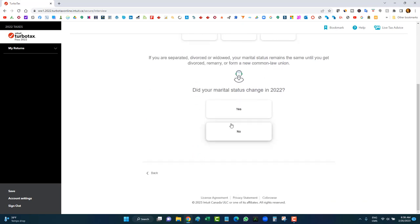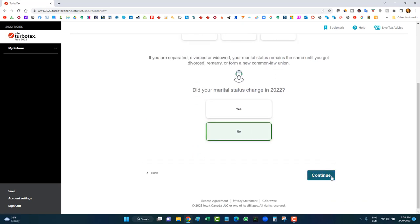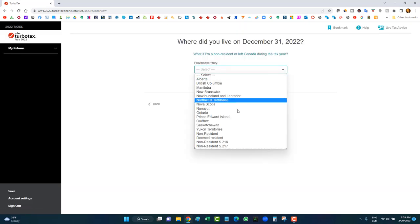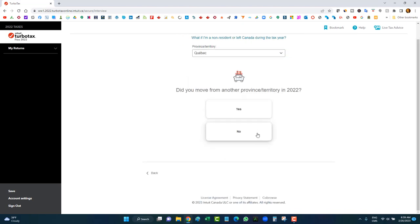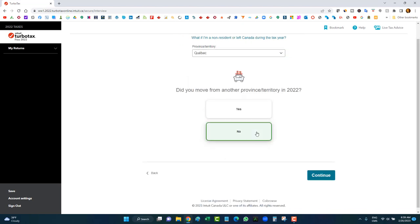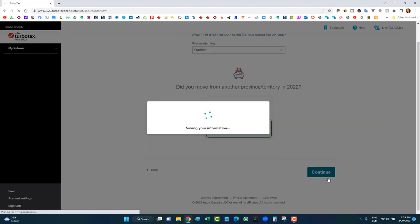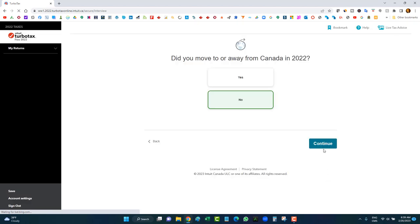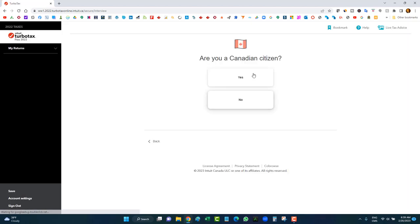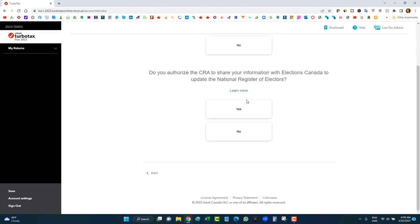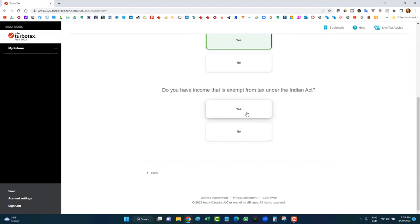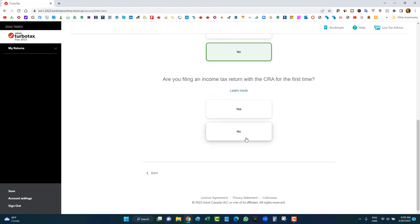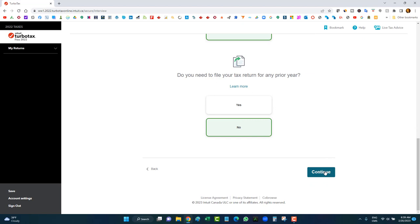I'm doing a return for myself only. Enter your first and last name, then click continue. I'm single, marital status has not changed, province of residence is Quebec, I didn't move to another province, didn't move away from Canada, I'm a Canadian citizen, I authorize my CRA data to be shared, no income tax questions for the first time — just answer these simple questions and click continue.